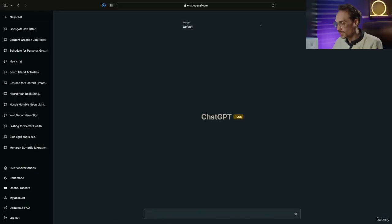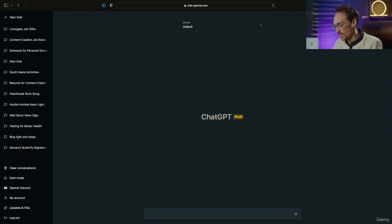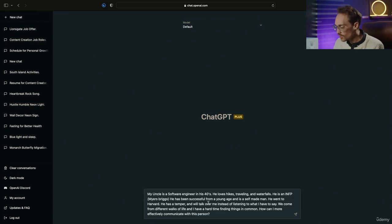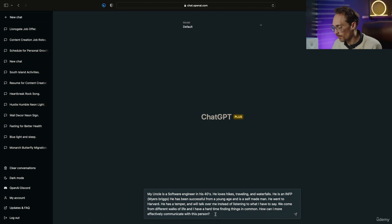I'm going to input some information about someone specific in my life to ChatGPT. So I'm inputting some information about my uncle here.